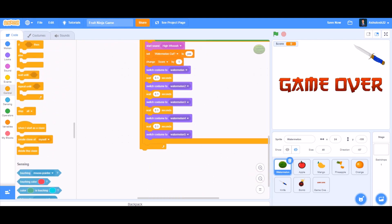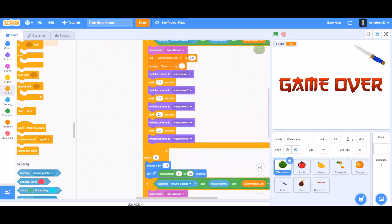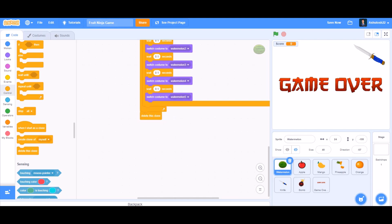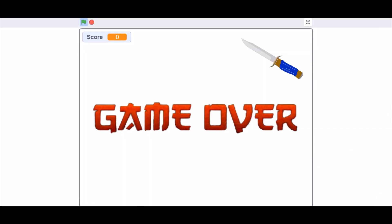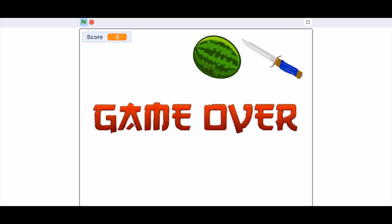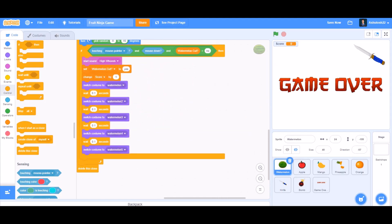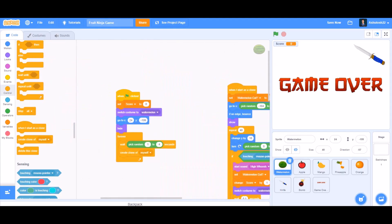Add 'delete this clone' so if it's touching the edge it will delete itself — this prevents fruits from sticking together and being visible on screen after they should disappear. Now test it out: the watermelon animation should bounce up and come down and disappear. Now it looks good.